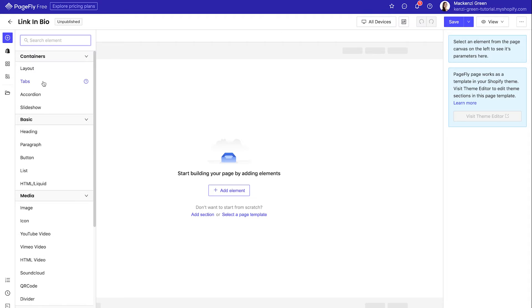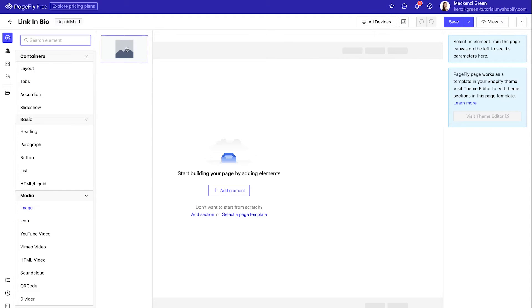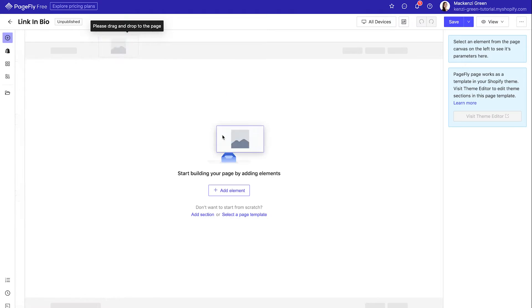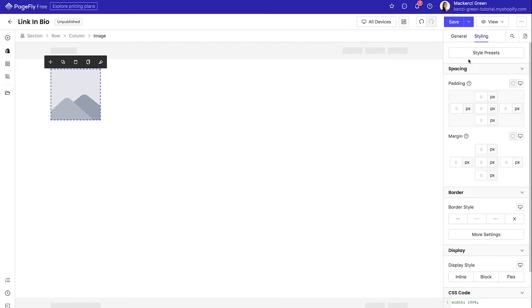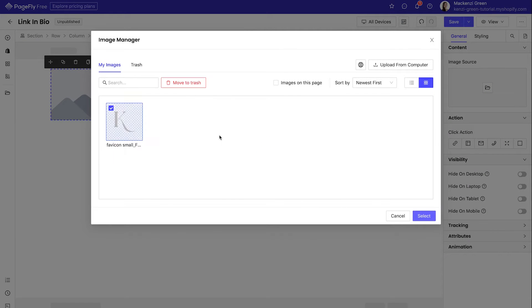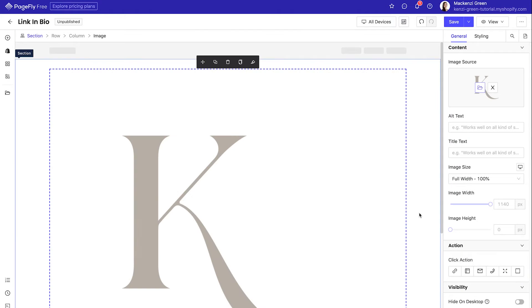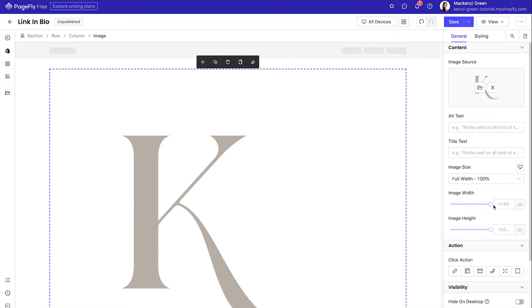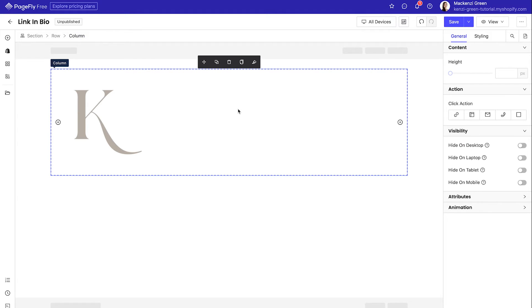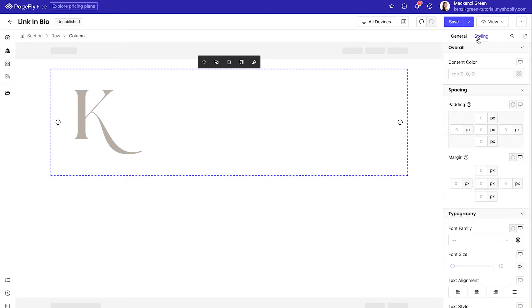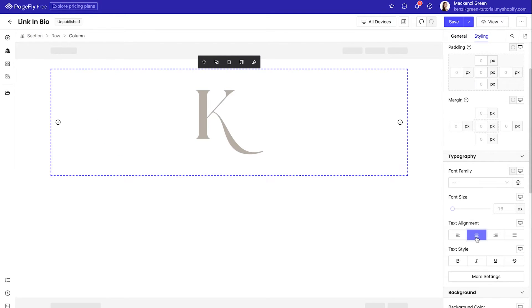You can then hit add element and from the left, drag over an image block. Once you put the image block on your page, you can then click it. And from the right side, select the general tab to actually select the image that you would like to upload in the image block. I'm just going to use a brand mark and then adjust the sizing from the right hand side so it's not massive. Once you have it a size you're comfortable with, you can select the full section that the image is in and hit the styling tab on the right to actually center the element in the middle of your page.